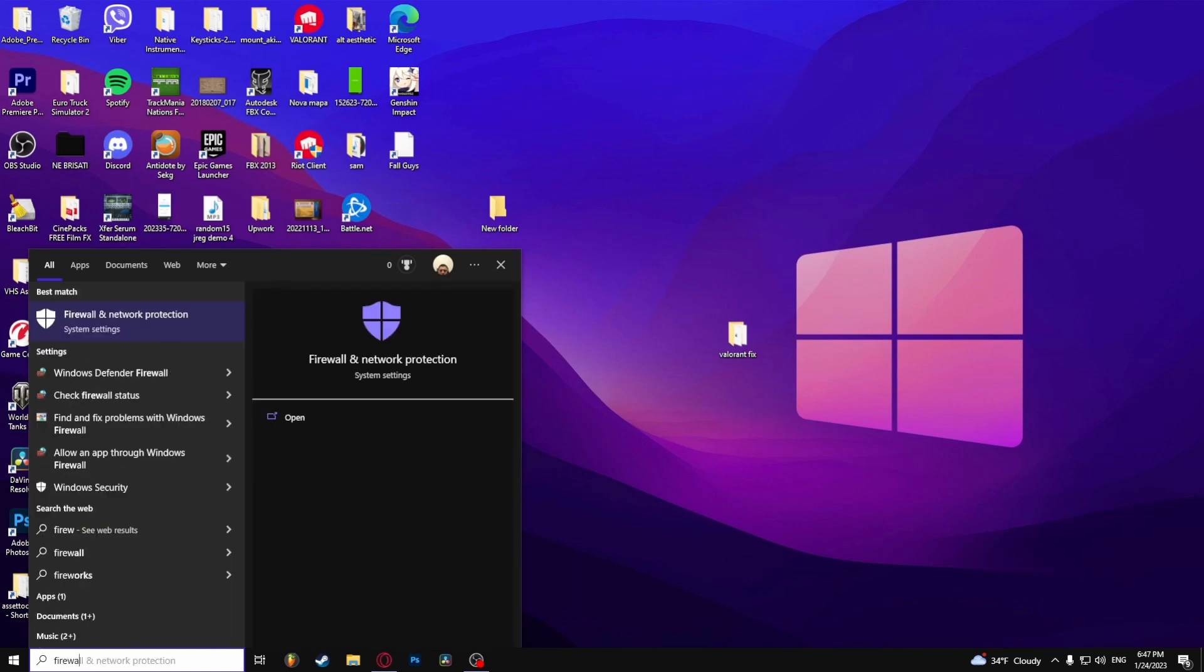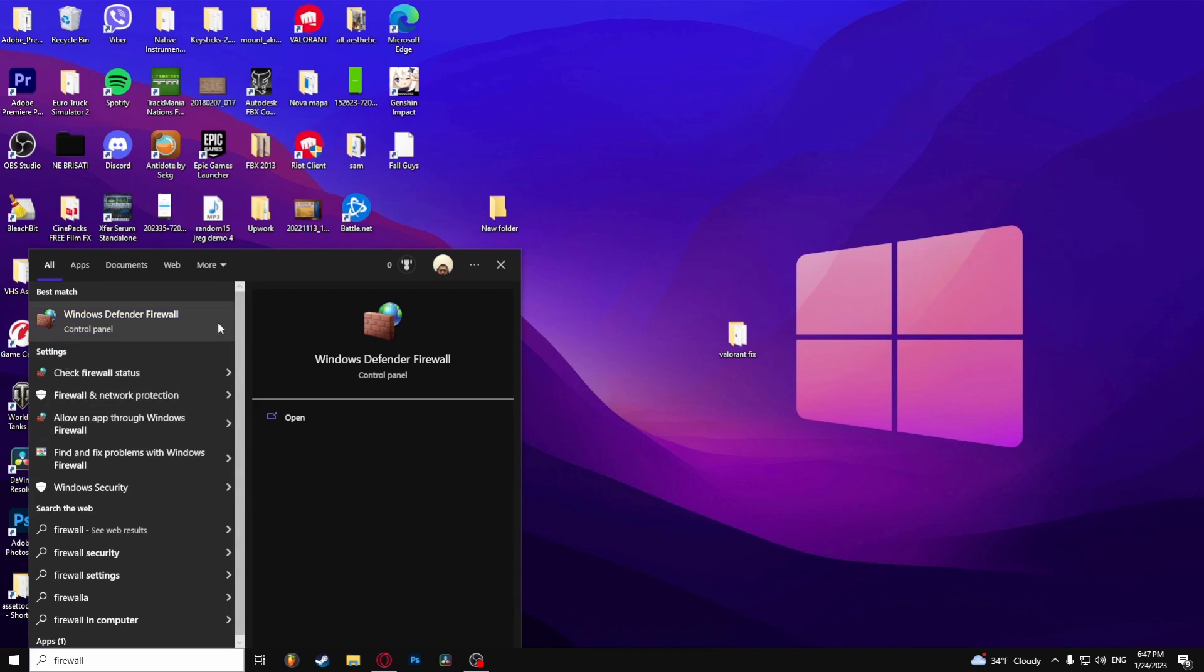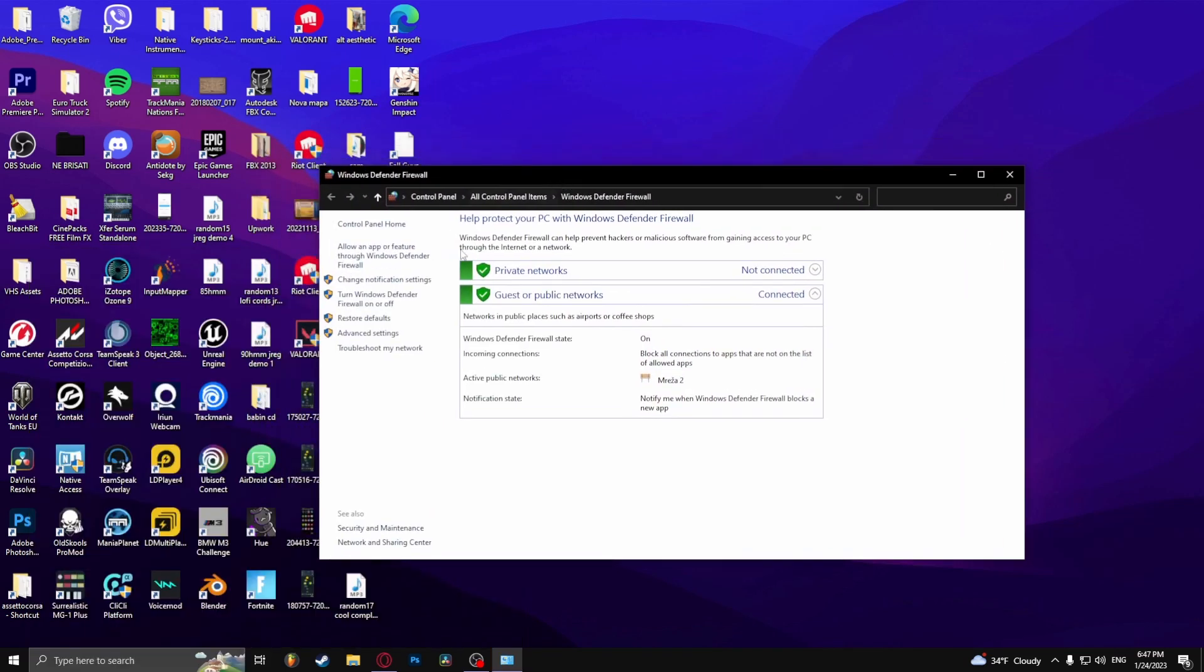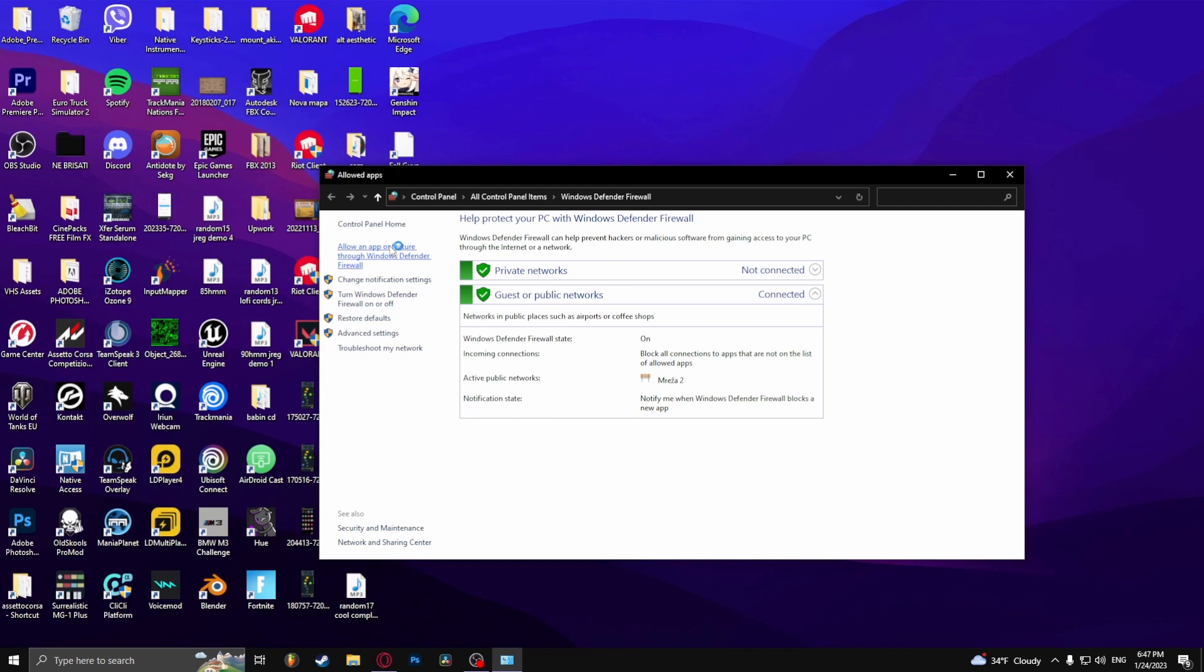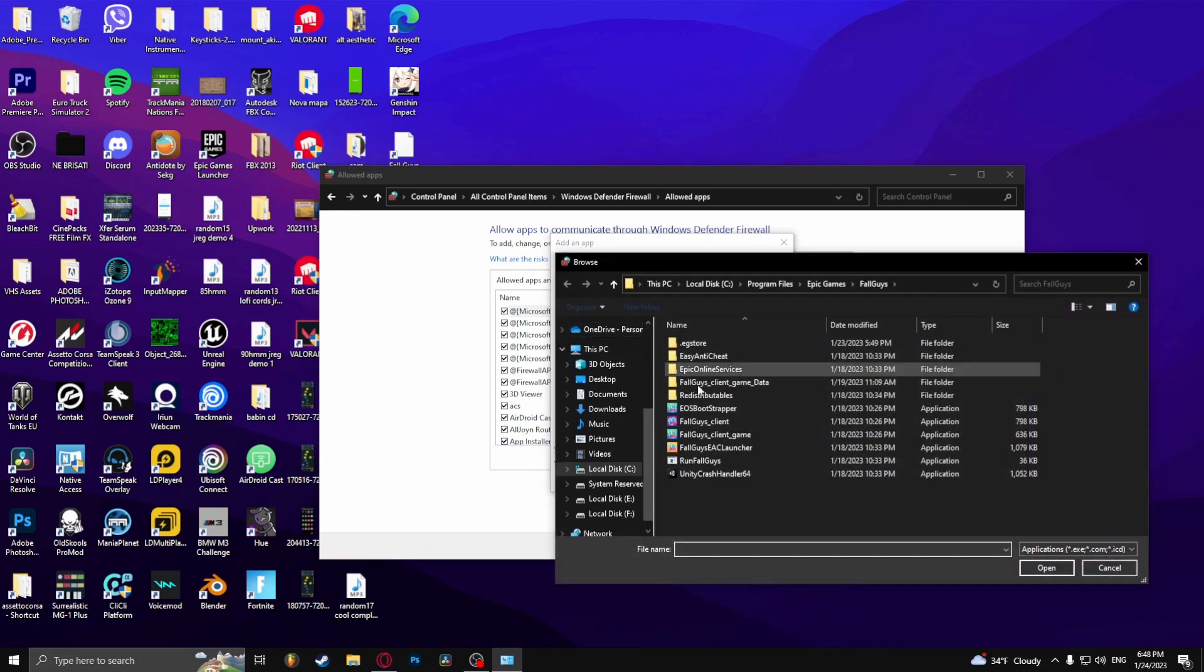And basically allow an app, allow Fall Guys to function without the Windows Defender firewall blocking it. So here go to change settings, allow another app, click browse.